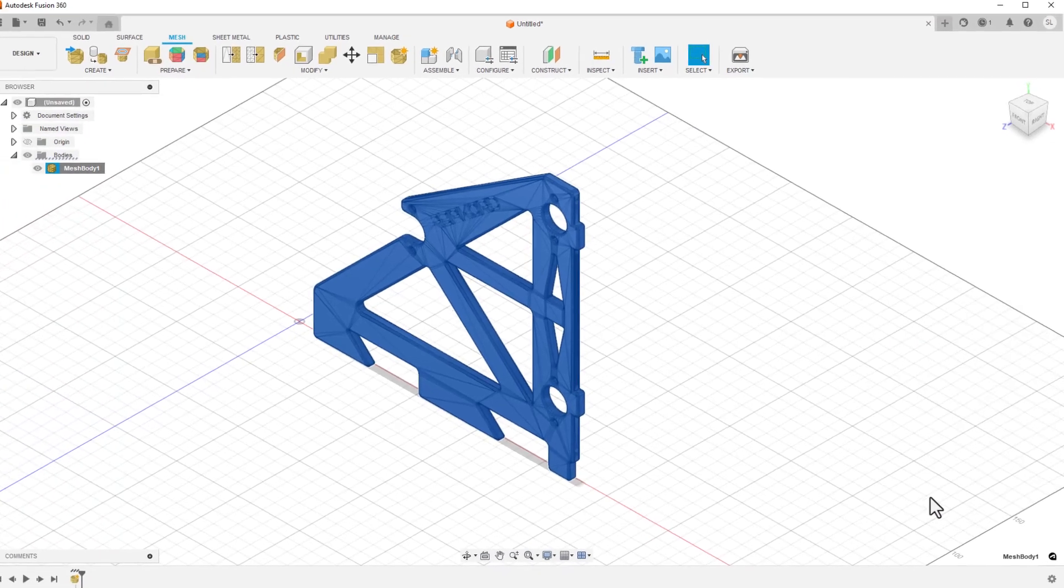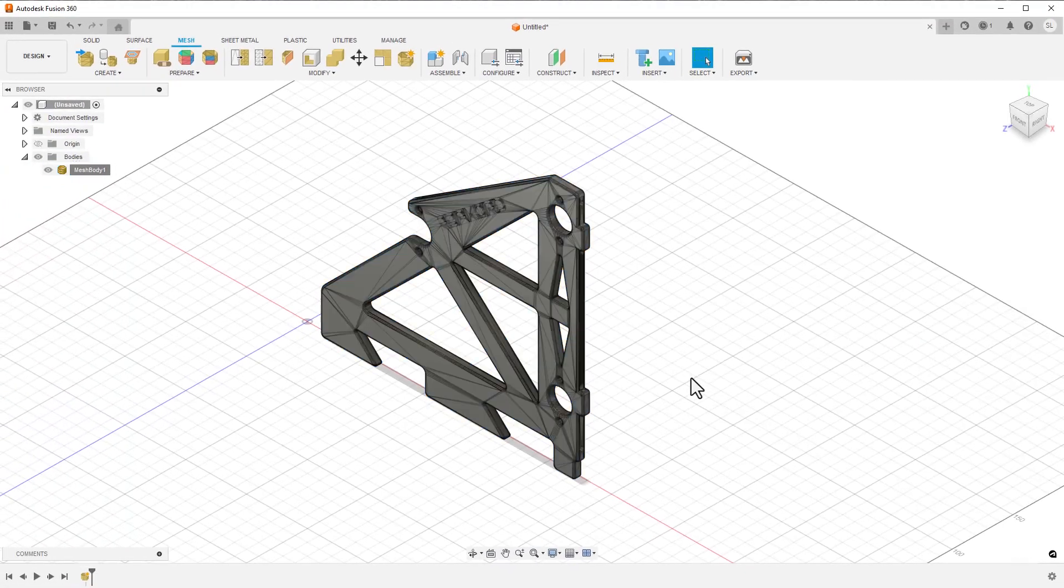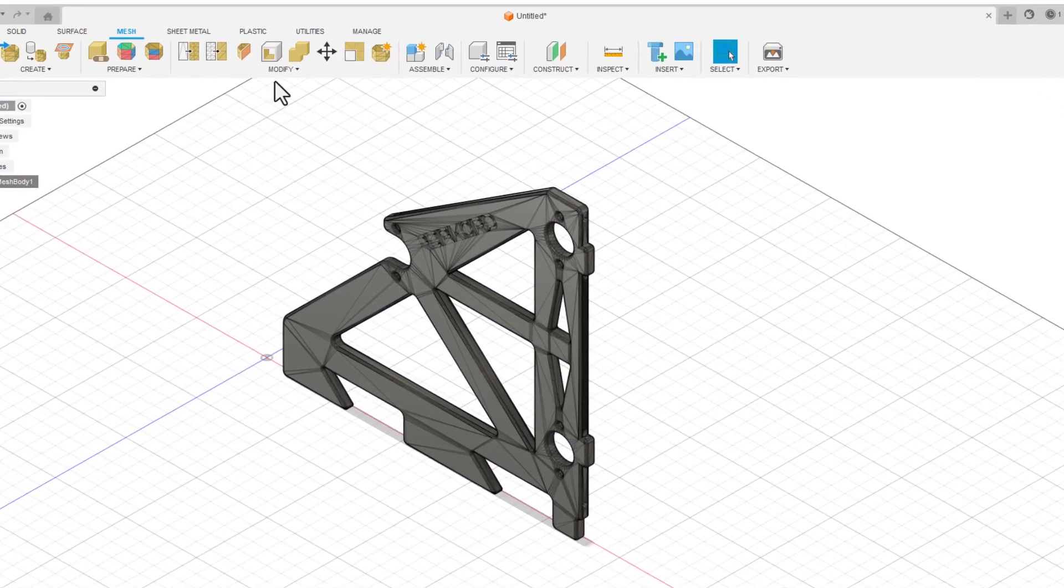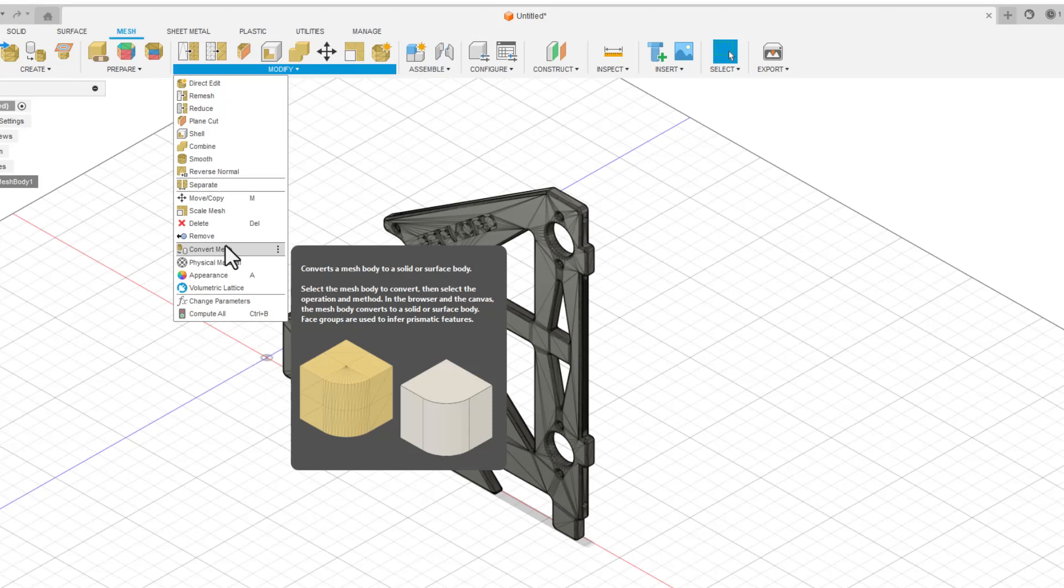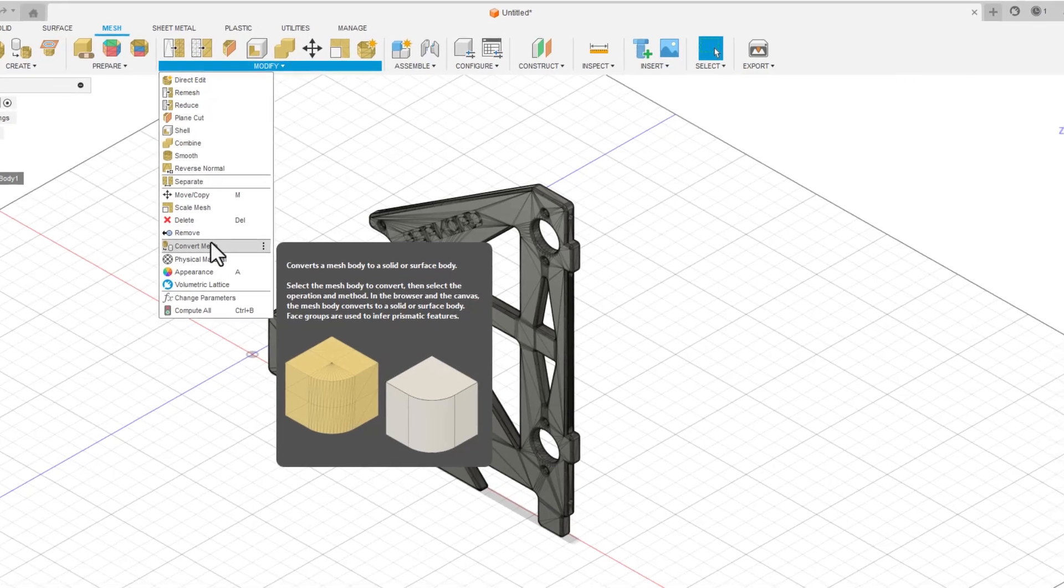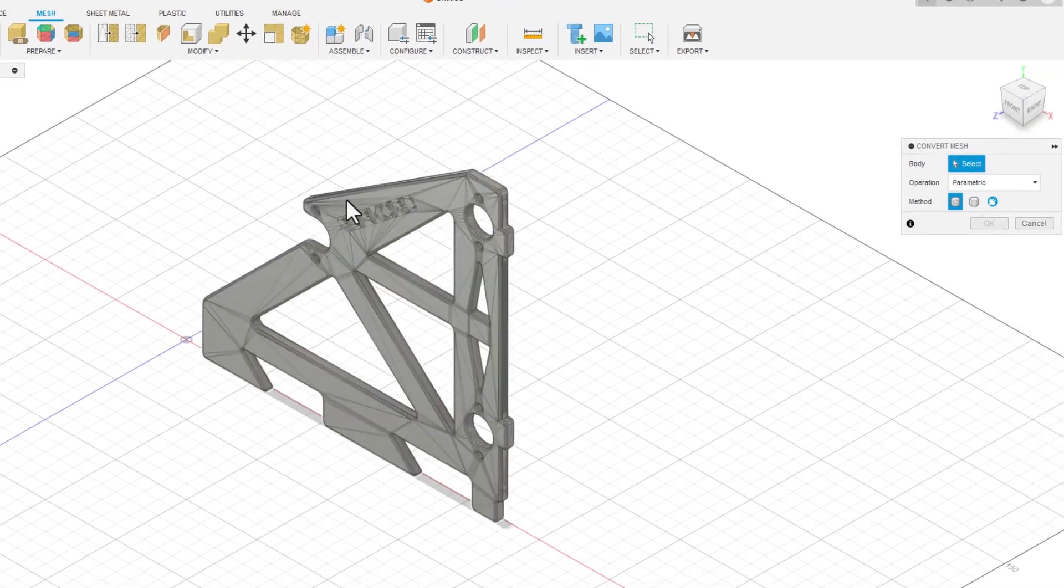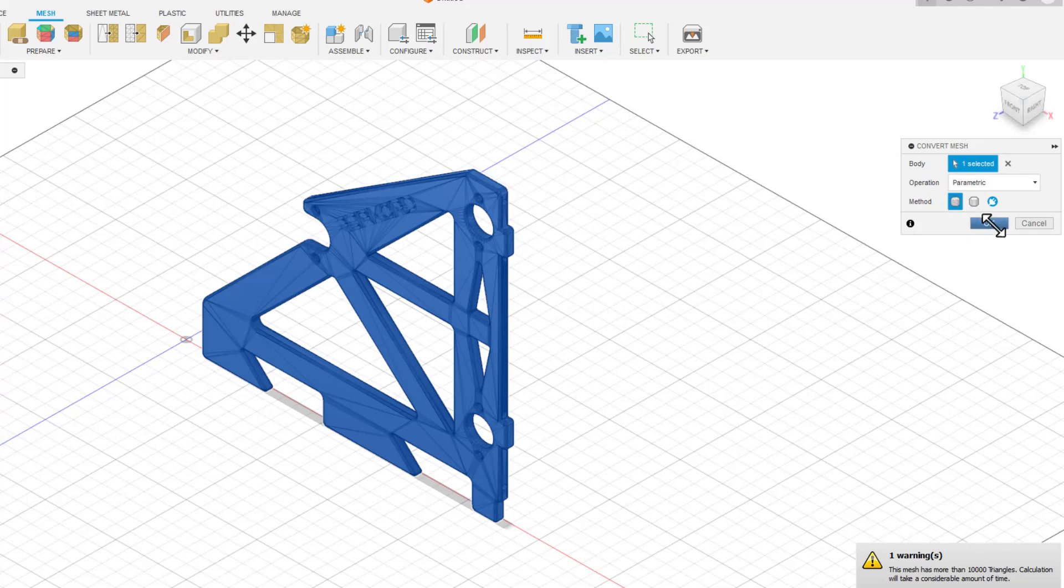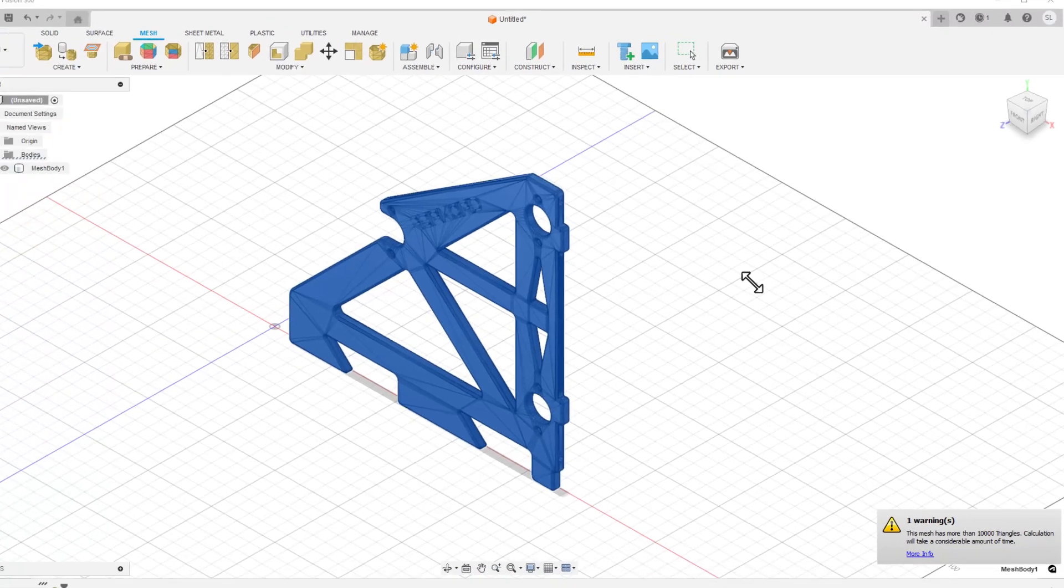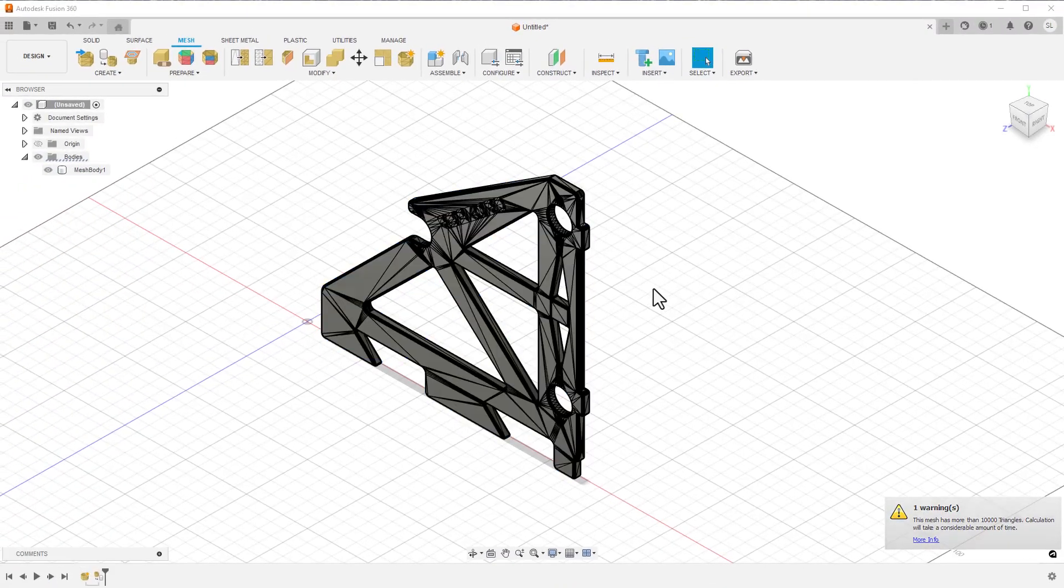So now I can go to the modify panel and choose convert mesh. Using the default options and ignoring the warning, I can click OK. If everything went well, then the icon of the body has changed to a solid. Now I can edit the body like normal.